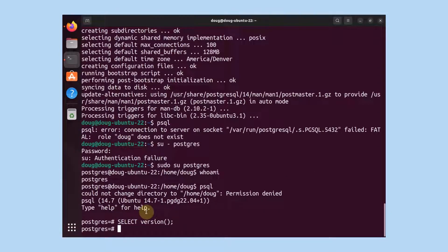That is how we successfully install Postgres 14. After this step of installation you should move forward into the other video, which covers how you change your password for the Postgres account. Thank you for watching and see you in the next video. Bye.